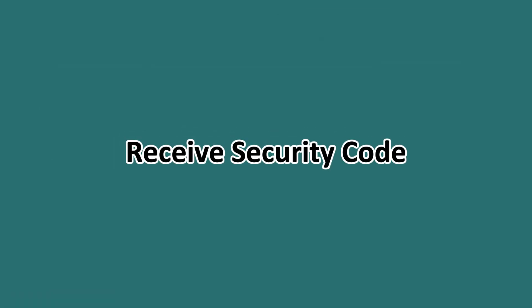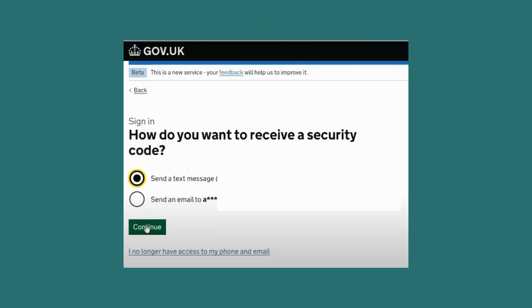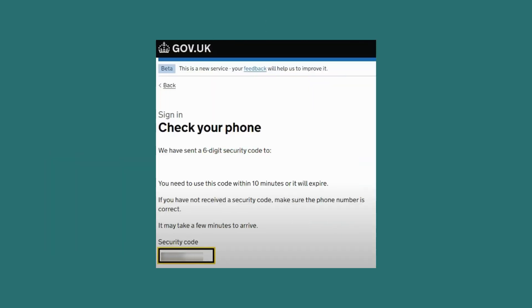To verify your identity, you'll be given an option to receive a security code via text message or email. Go ahead and choose your preferred method, then enter the security code.